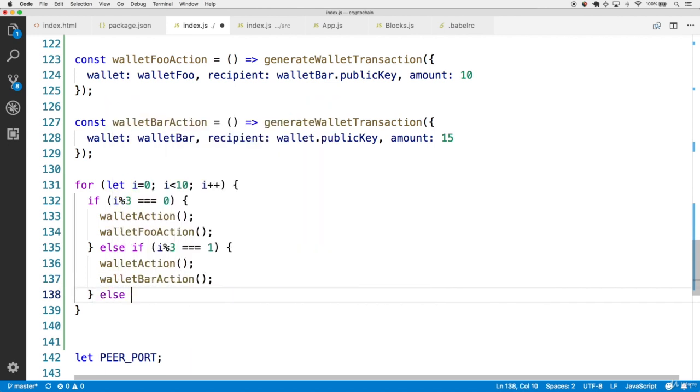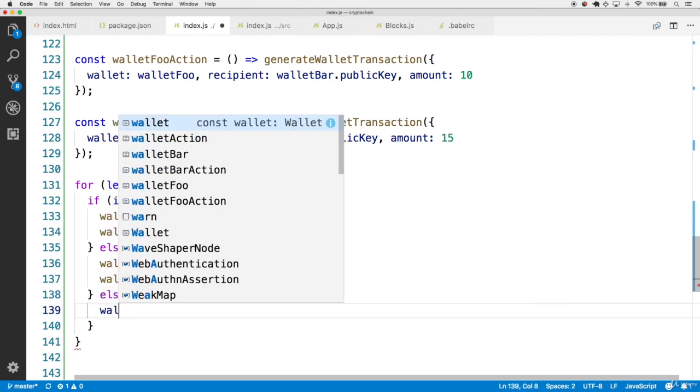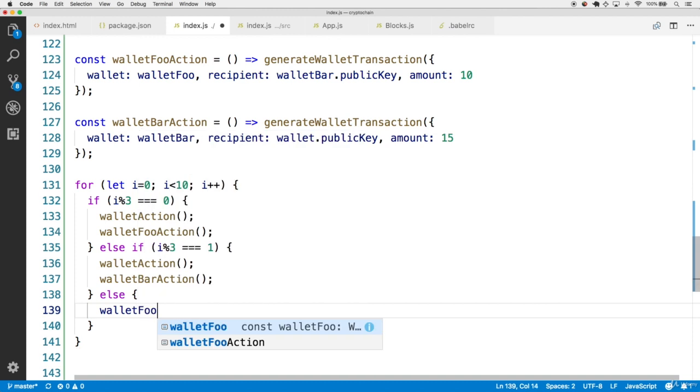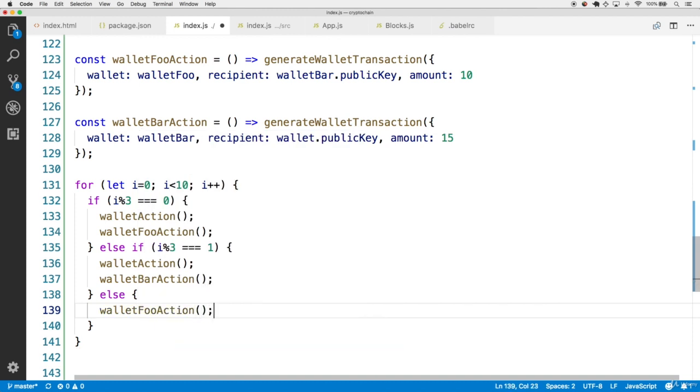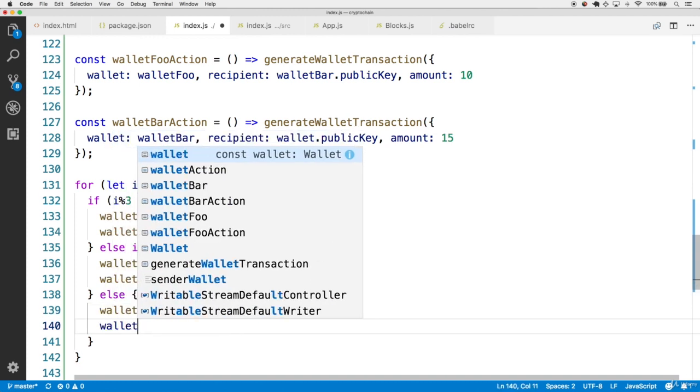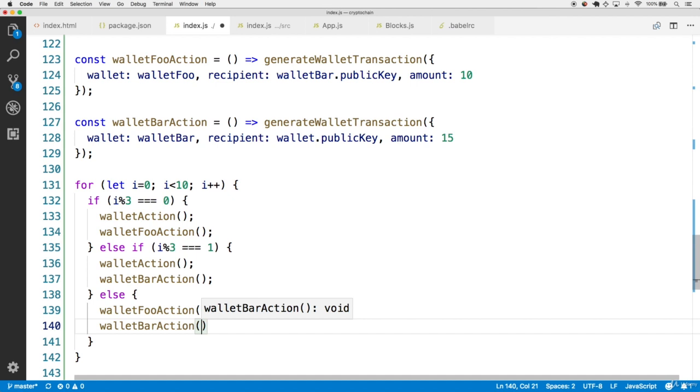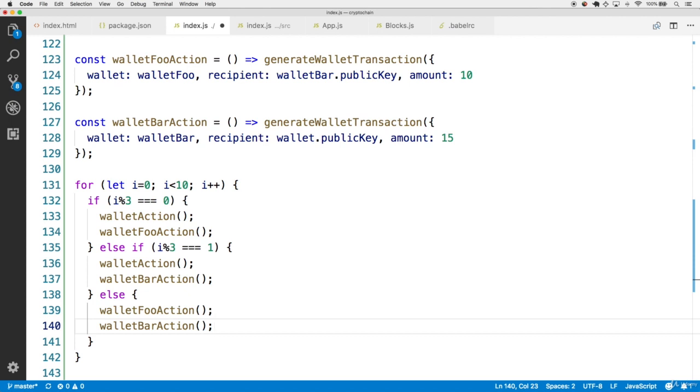And then in all other cases, let's call the walletFooAction, and the walletBarAction since this combination hasn't been created yet. So this should make an even spread of transactions overall, and a bunch of them.